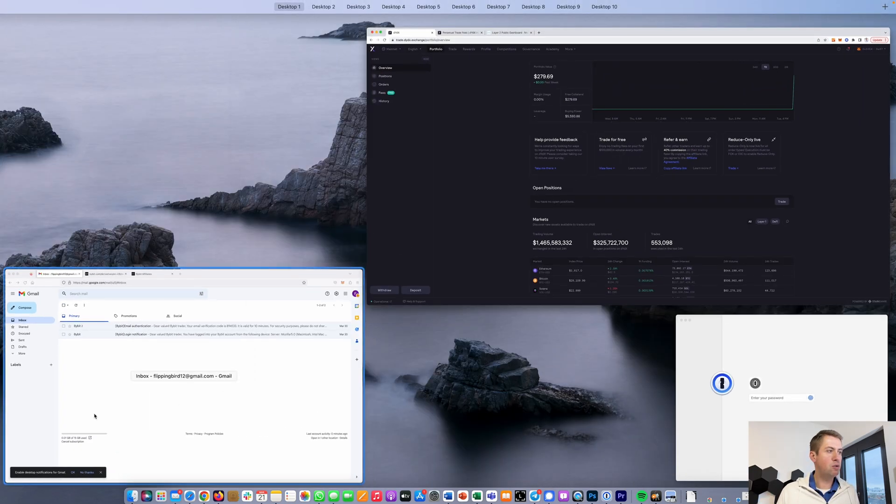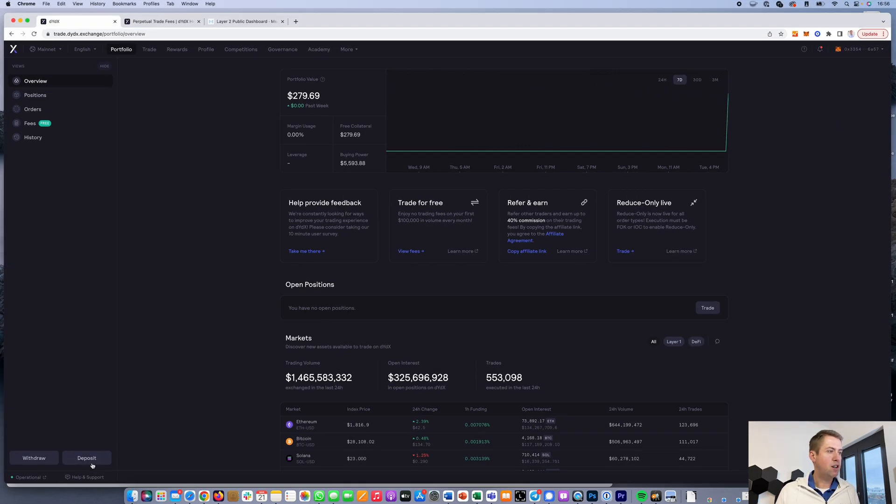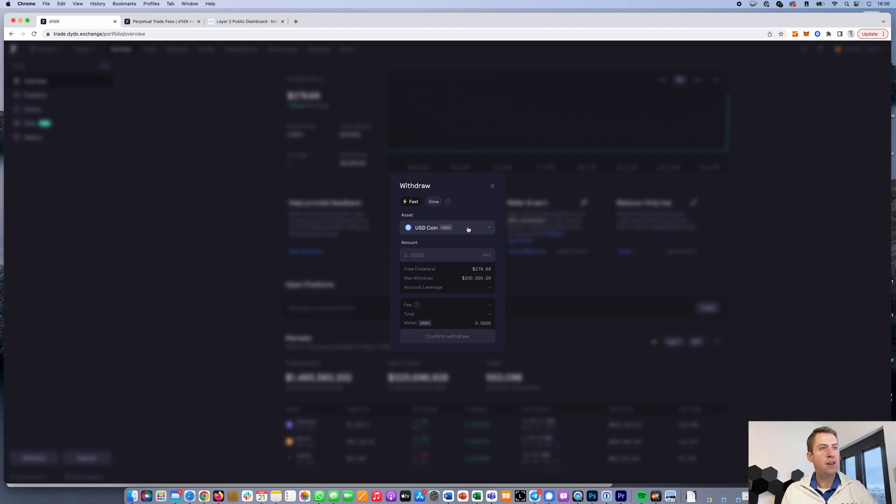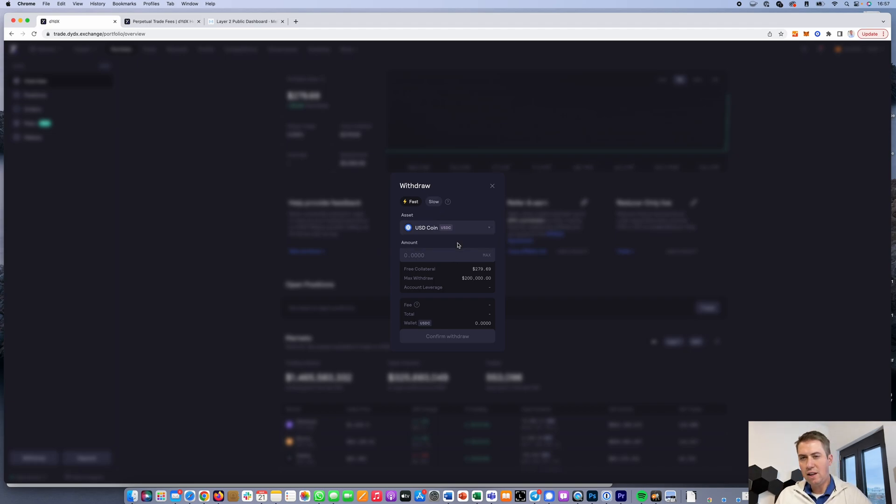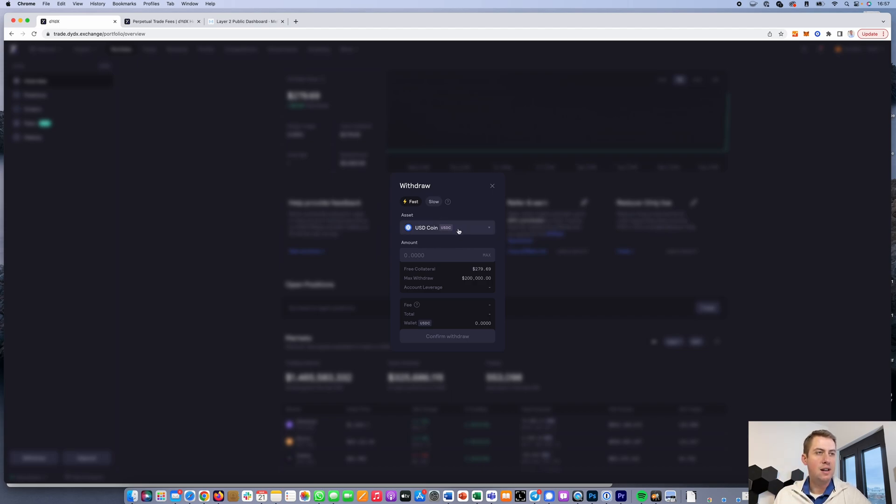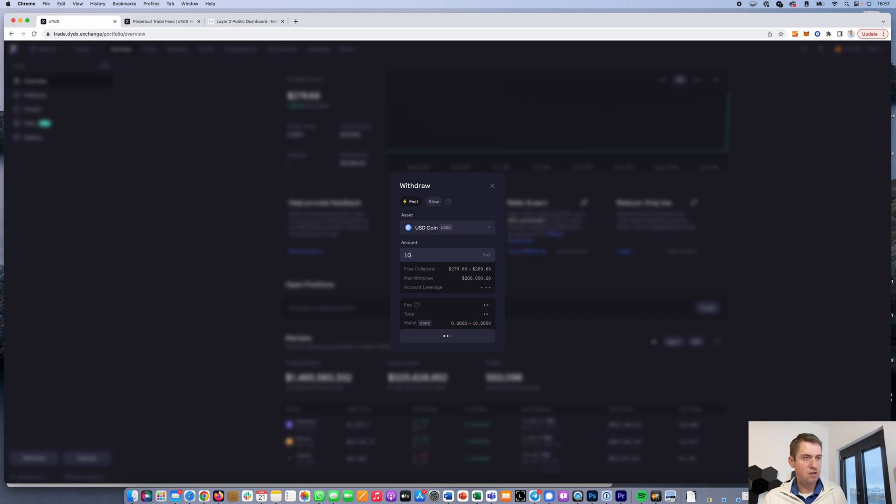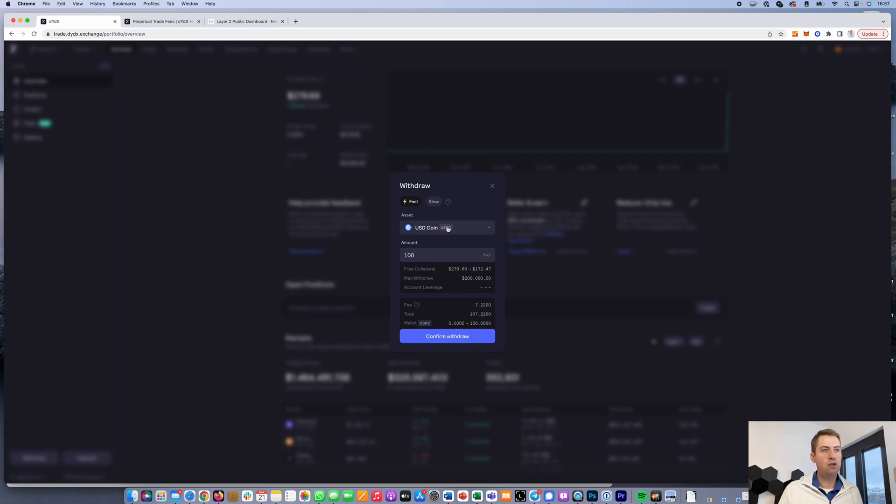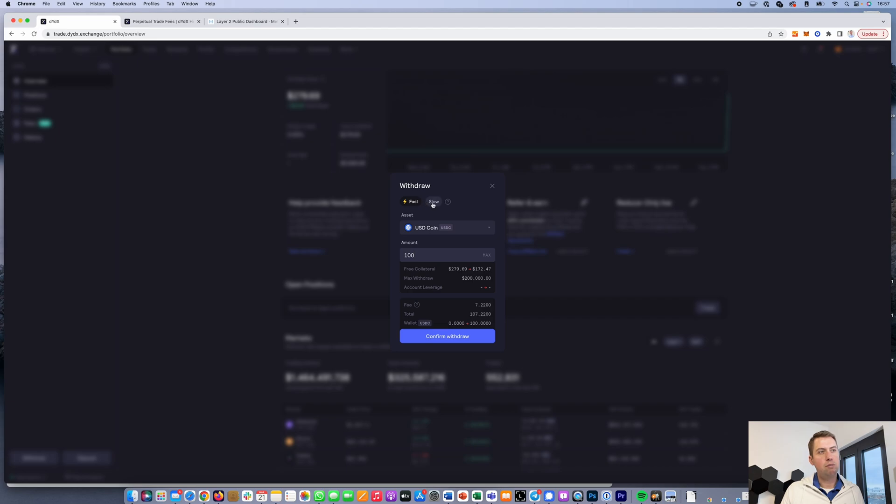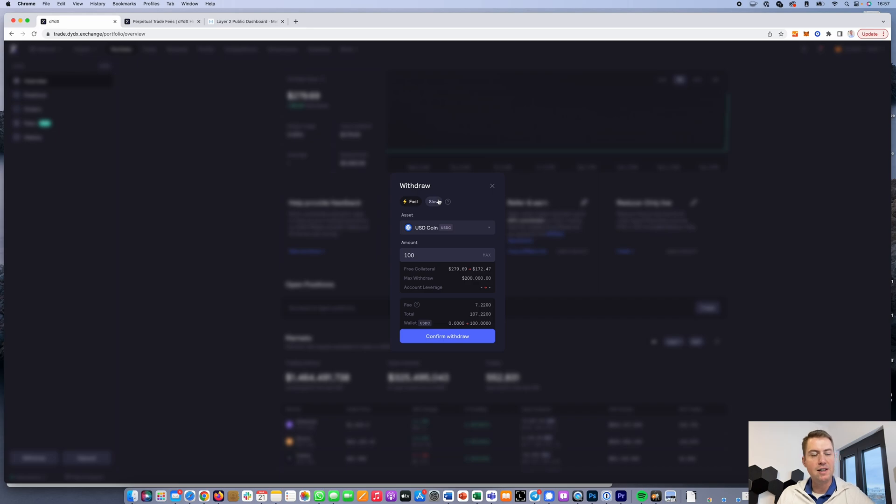If you want to withdraw, you click on withdraw. You can only withdraw USDC, even if you deposited Ethereum. You specify how much you want to withdraw, then click confirm withdraw. Here you can decide how much gas fees you want to pay. If you don't want to pay as much, you click slow, but it can take a couple of minutes longer until you receive your money back.